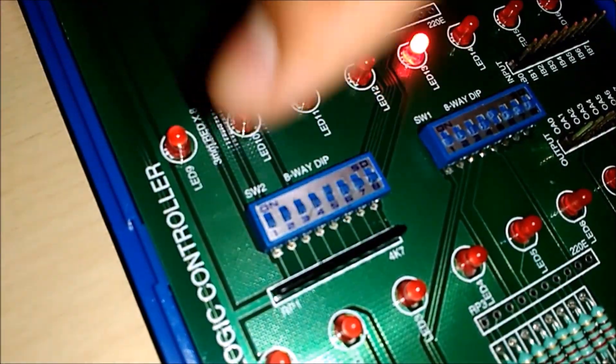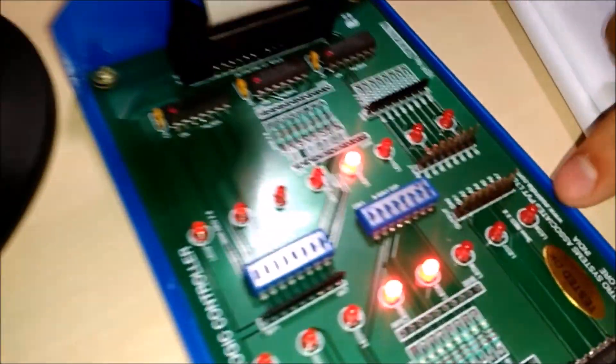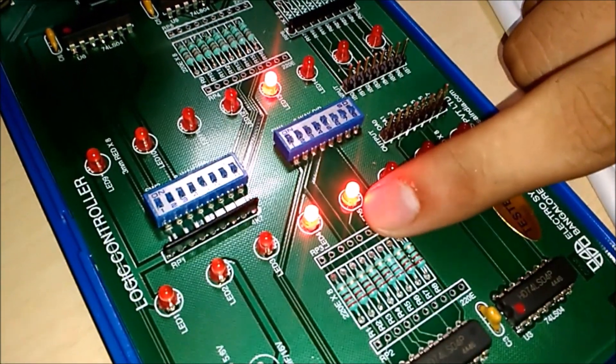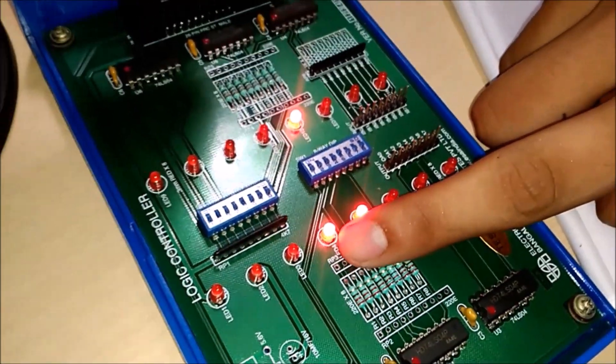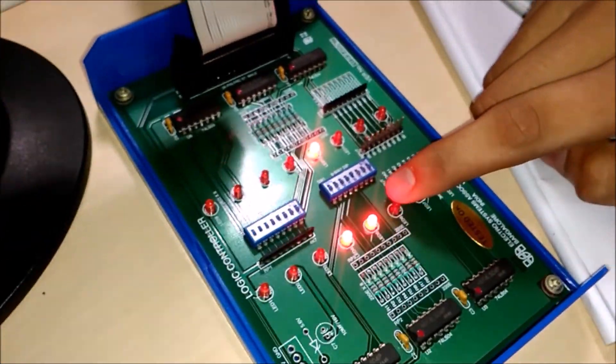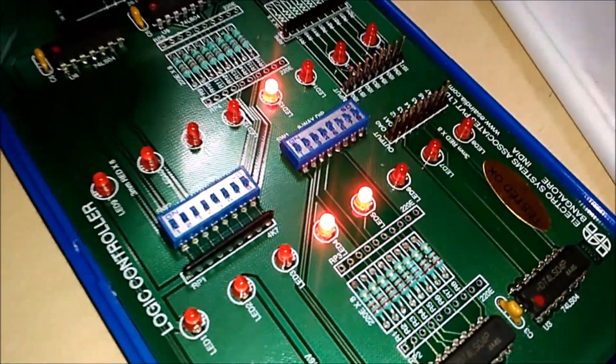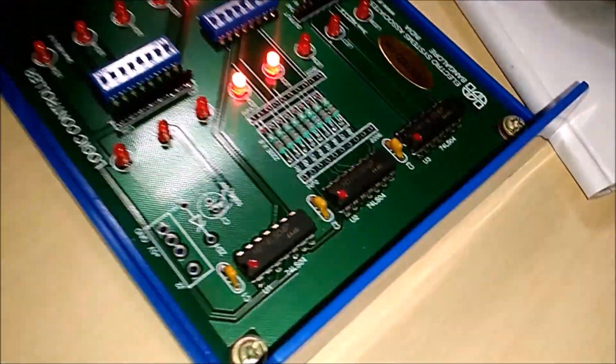Note that the inputs have to be given in binary format itself, and also the output will be in binary format. Hence the program displays the binary equivalent of the product. In our case, the binary equivalent of 24 is displayed.